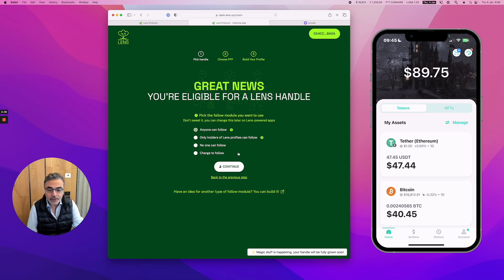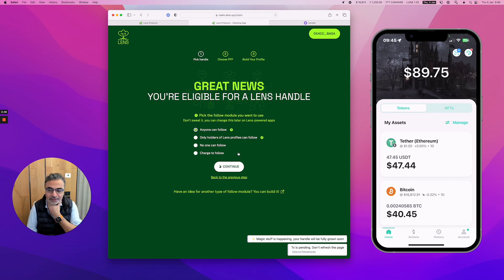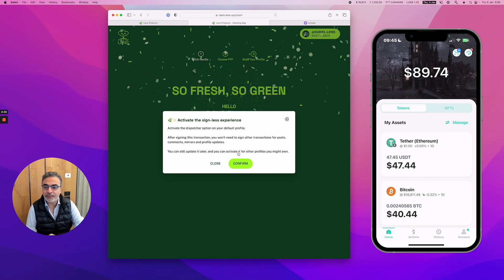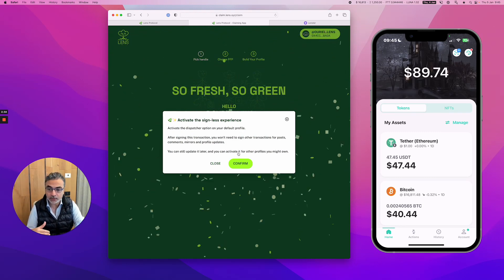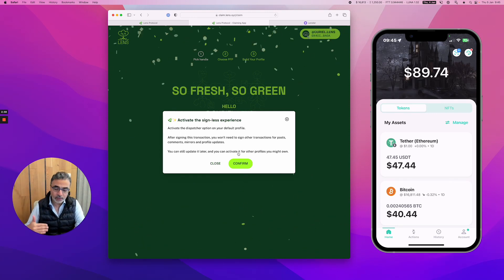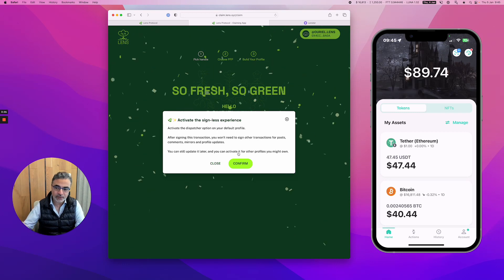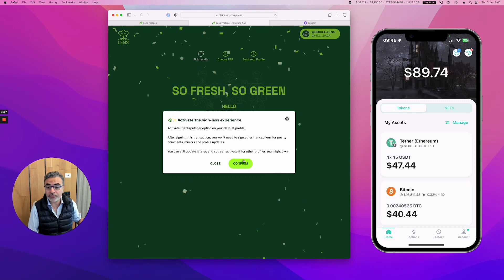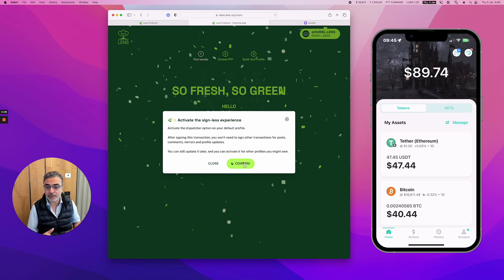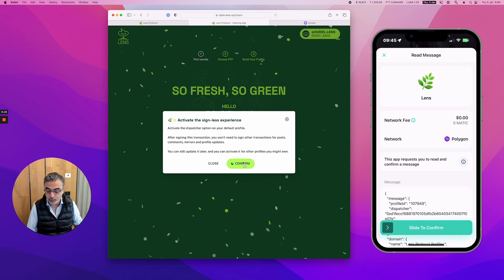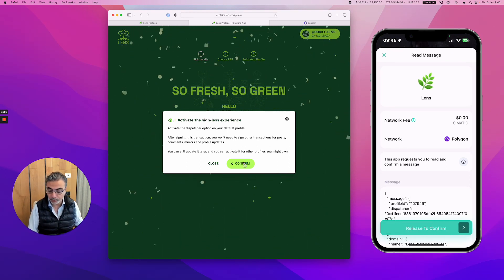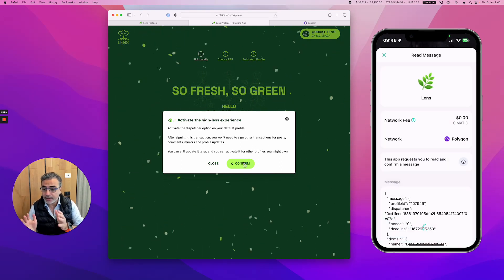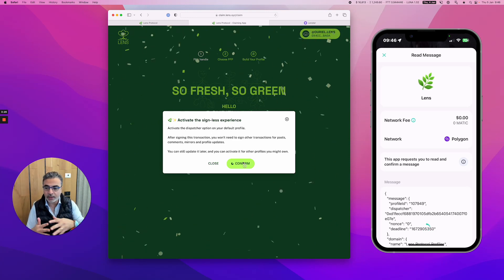Magic stuff is happening. Your handle will be fully grown soon. They're using really cool language. I guess they're putting that on the blockchain somehow. The TX they're using—TX goes for transaction. Activate signless experience. The good thing on this application and profile is that everything is free. It's on the blockchain but you don't need to pay a transaction fee every time. It's paid by the applications at least so far. So you want to have a signless experience and a gasless experience. That means you don't need every single time to approve what you're doing on the application. So I'm confirming that once, and as you can see it's free. That is to be done just once. You don't have to do that every single time. It's just a setup.